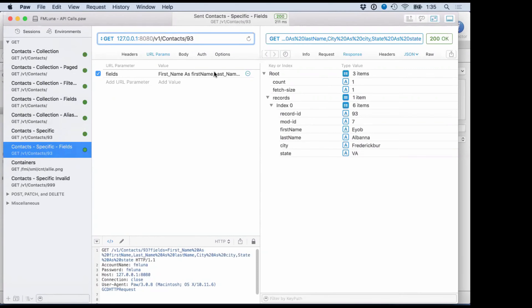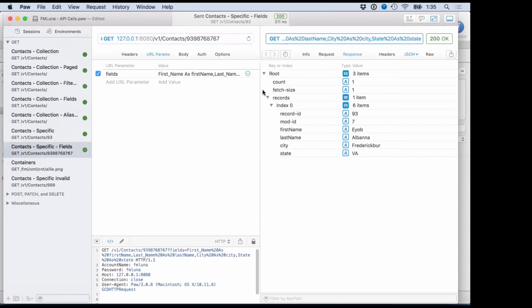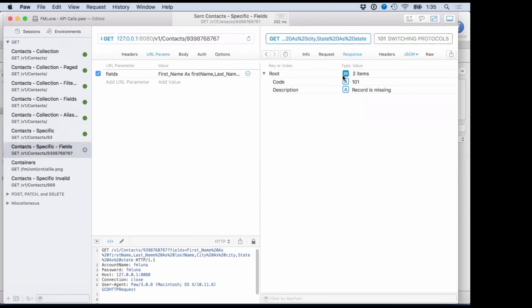What if I put in an invalid record number — a record that doesn't exist? FM Luna's error handling tries to help you out. It actually comes back with the exact FileMaker error code — in this case, error 101, basically telling me the record I'm asking for isn't there. Whether you're making a request for data, referencing an invalid column name, or submitting an invalid value, FM Luna sends back the exact error code that FileMaker reported. So if you know a little bit about FileMaker, it should be easier to debug your API call.